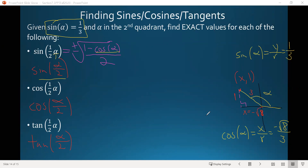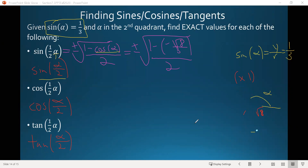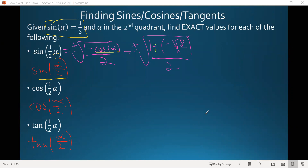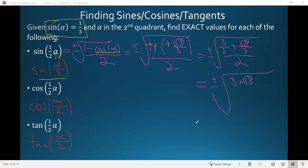Now we go back to finding sine of alpha over two, which equals plus or minus square root of one minus cosine of alpha over two. Plugging in, that's one minus negative square root of eight over three, all over two. On the top we have a minus minus, which makes a plus. Making one into three over three and combining fractions gives us three over three plus root eight over three, all over two — which adds to three plus square root of eight over three, that whole thing over two.